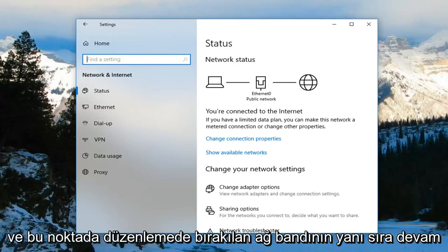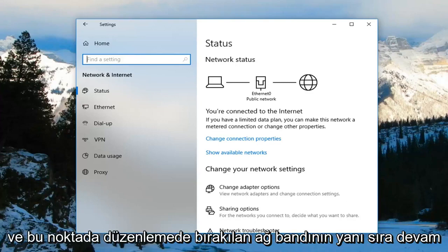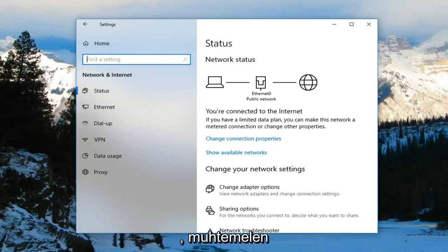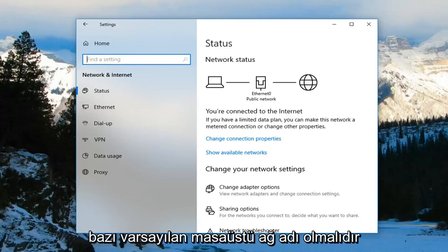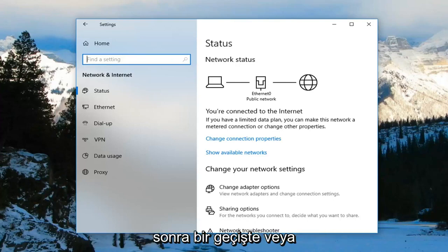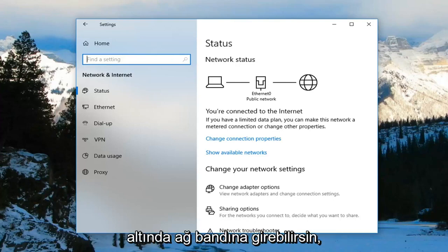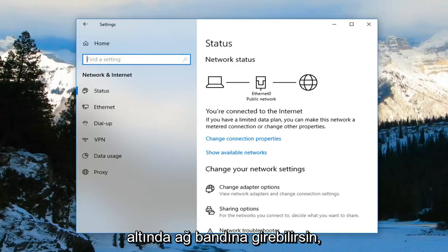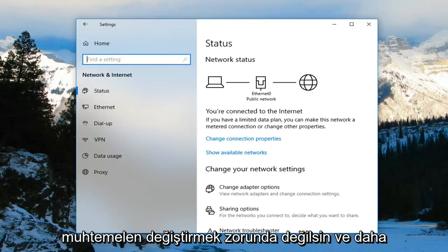Left click on Edit. At that point, you can go ahead and enter a network name if you want to change it — it should probably be some default desktop network name. You can change it to whatever you want, and then you can enter in a password underneath as well. Network band you probably don't have to change. Then just left click on OK.